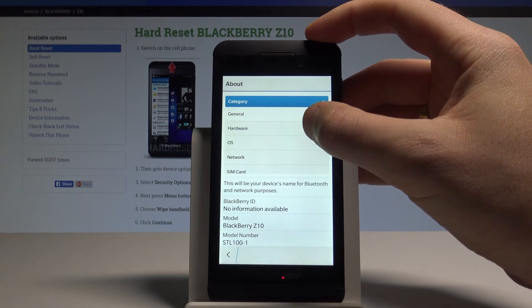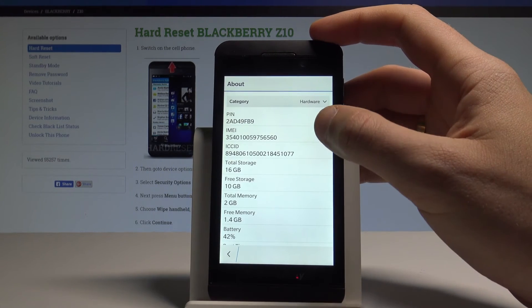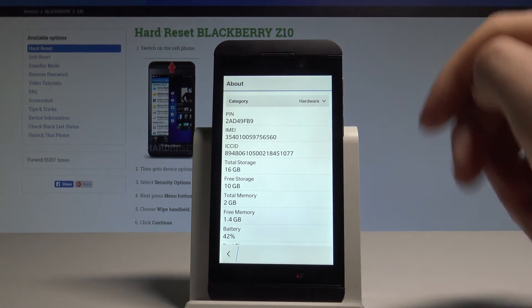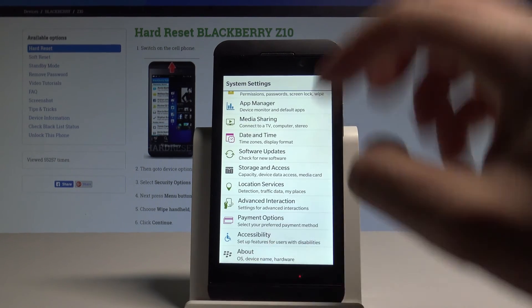You can also choose the Hardware tab, where you can find the IMEI information. That's it — everything went well.